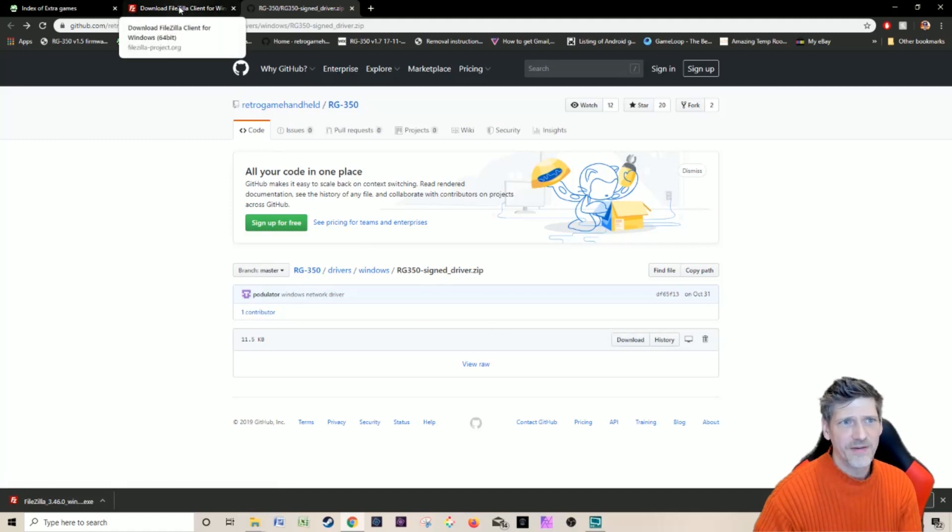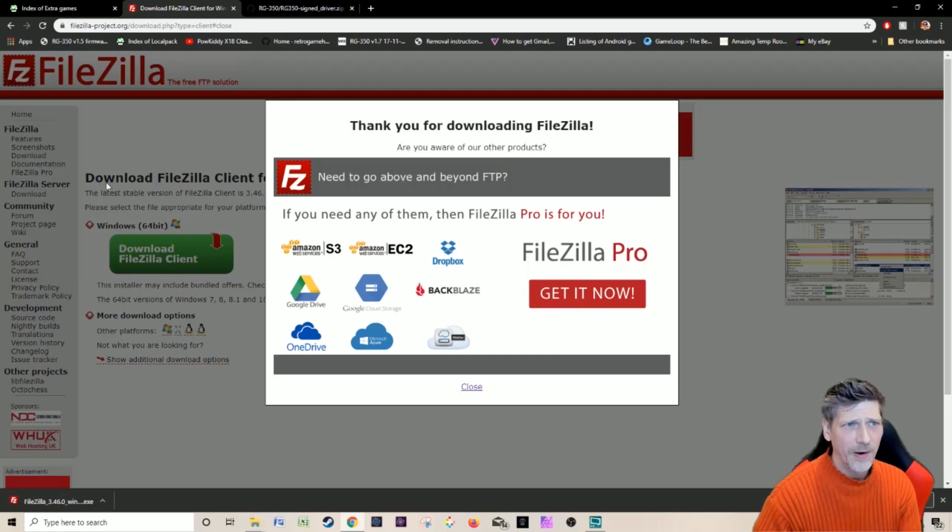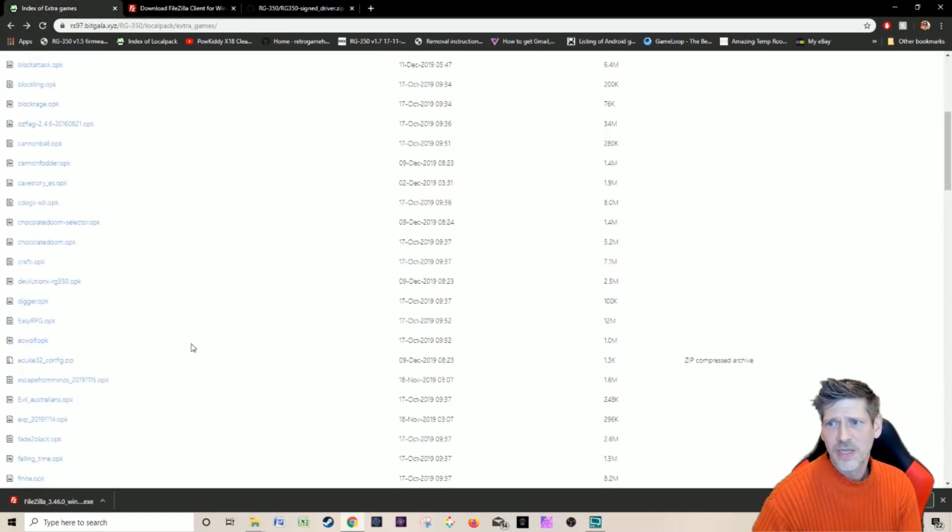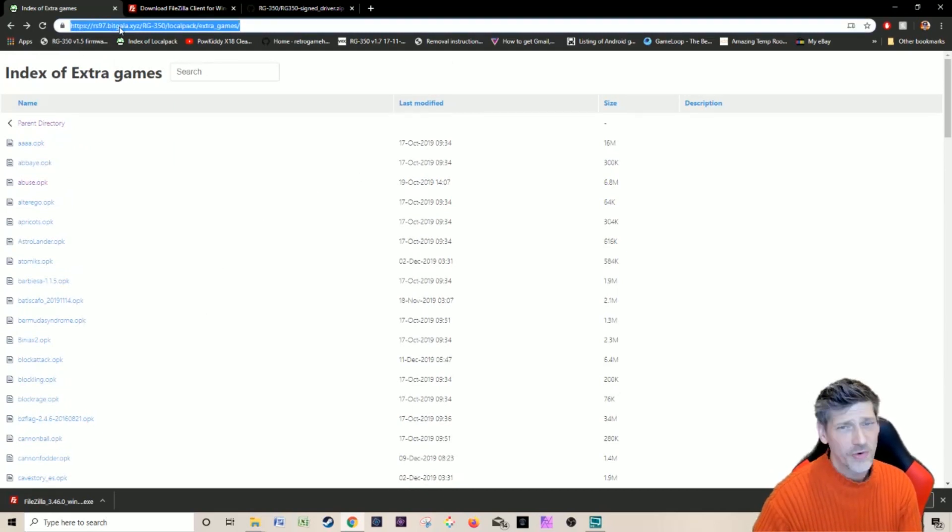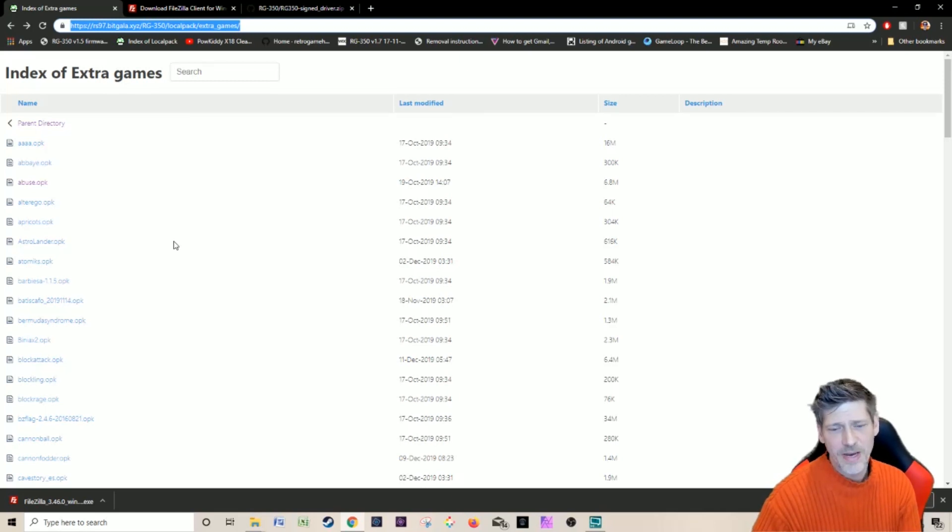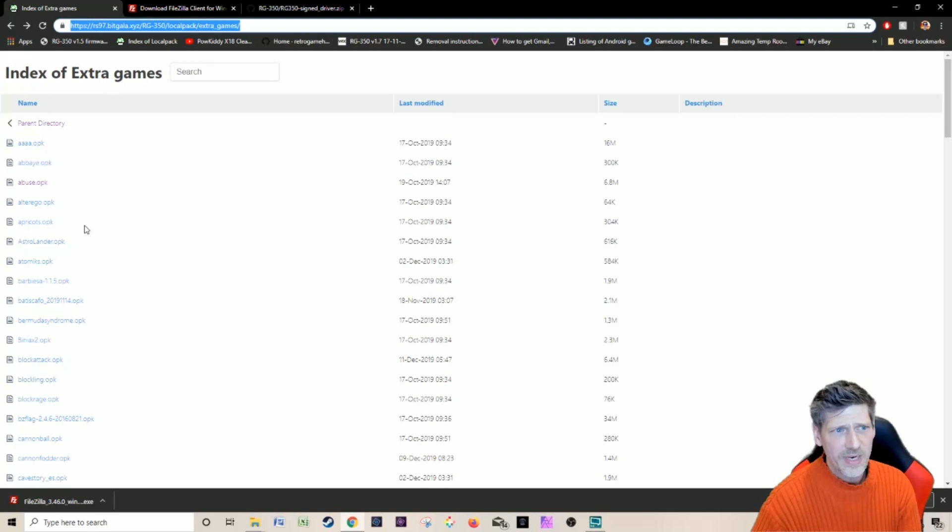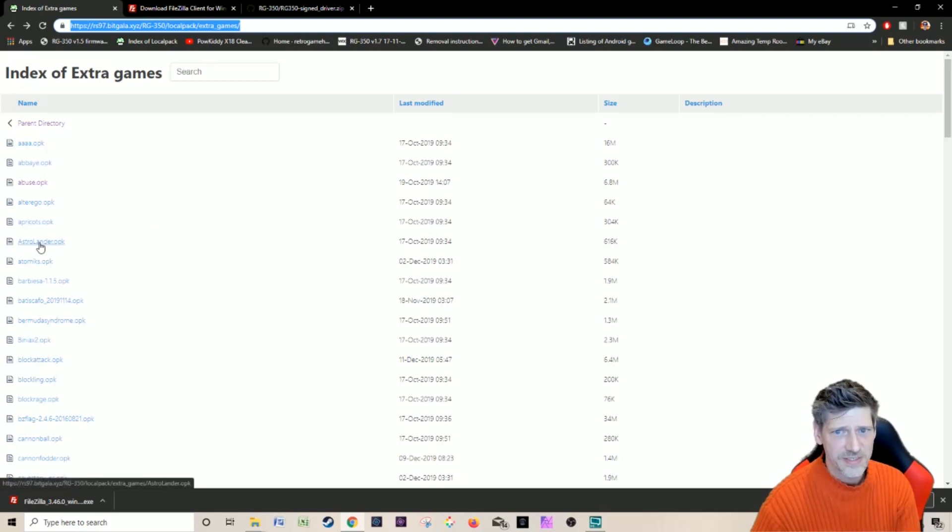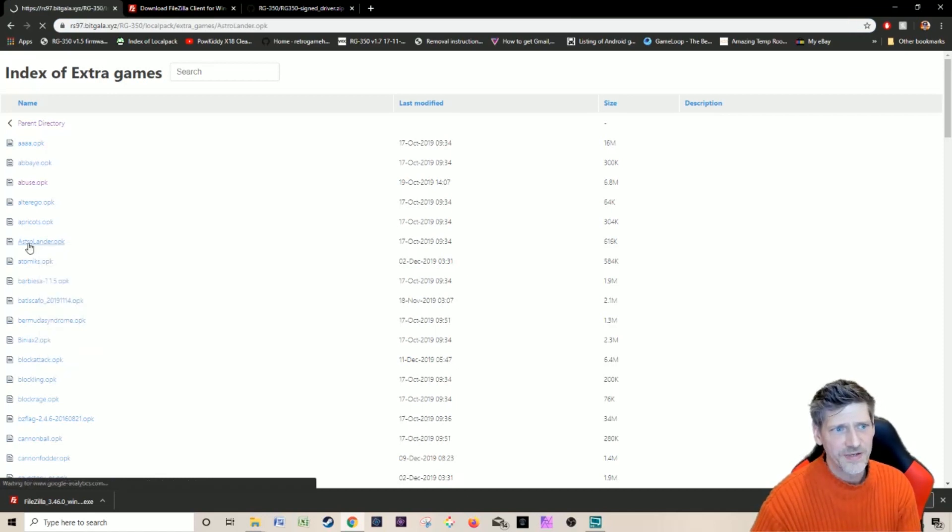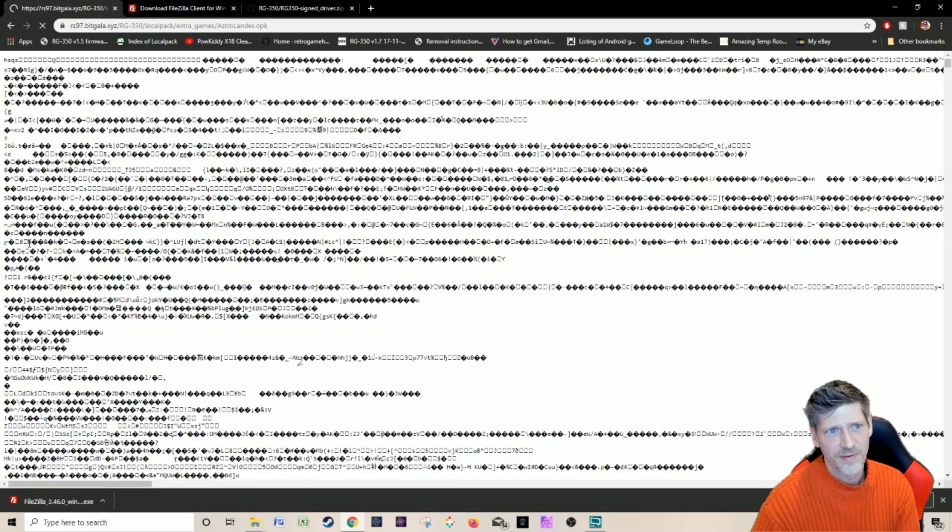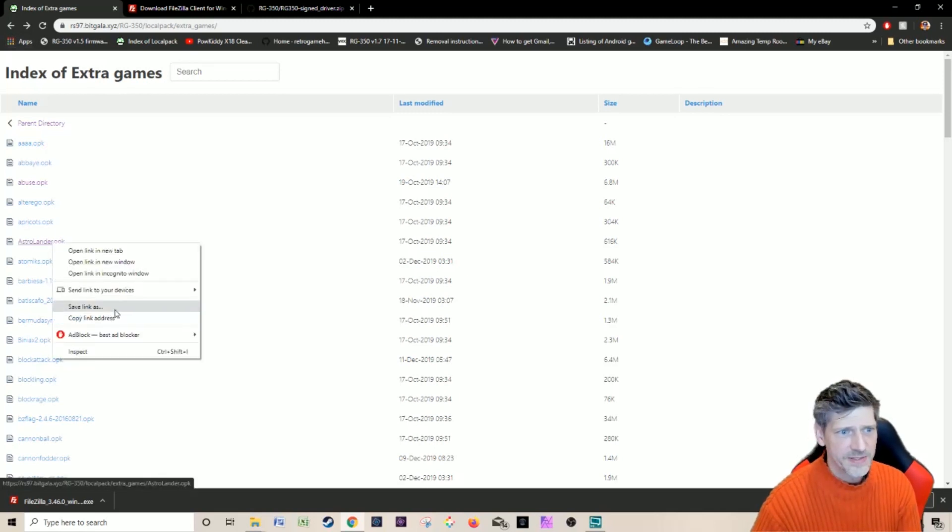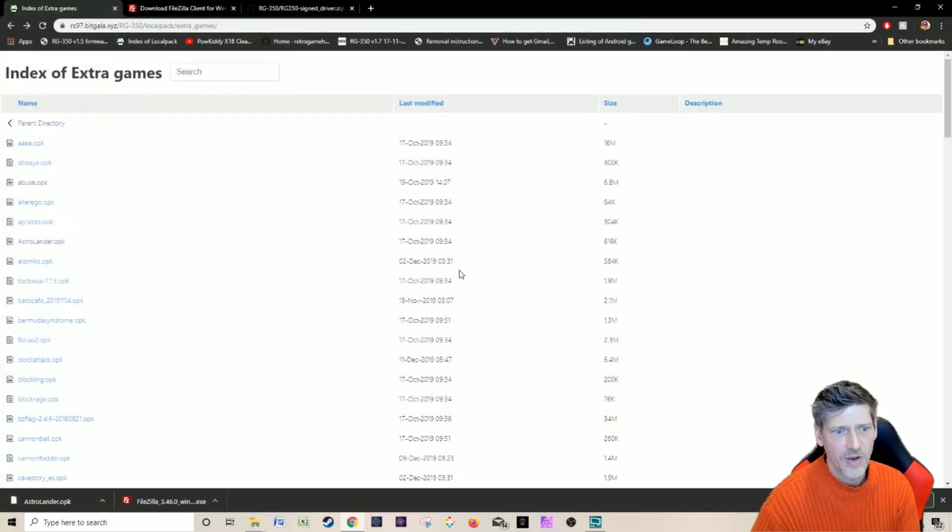One more thing you're going to need, of course, is a game to install. This website right here has a whole bunch of them. I will of course put a link down below. If you are a developer watching this and your game's not on this list, let us know about it in the comments down below, give us a link. We are going to look for Astralander because it's small and easy to install. Don't just click on it because if you do you're going to get a bunch of junk. I'm going to go back, right click on it, and then save link as. I've got Astralander.